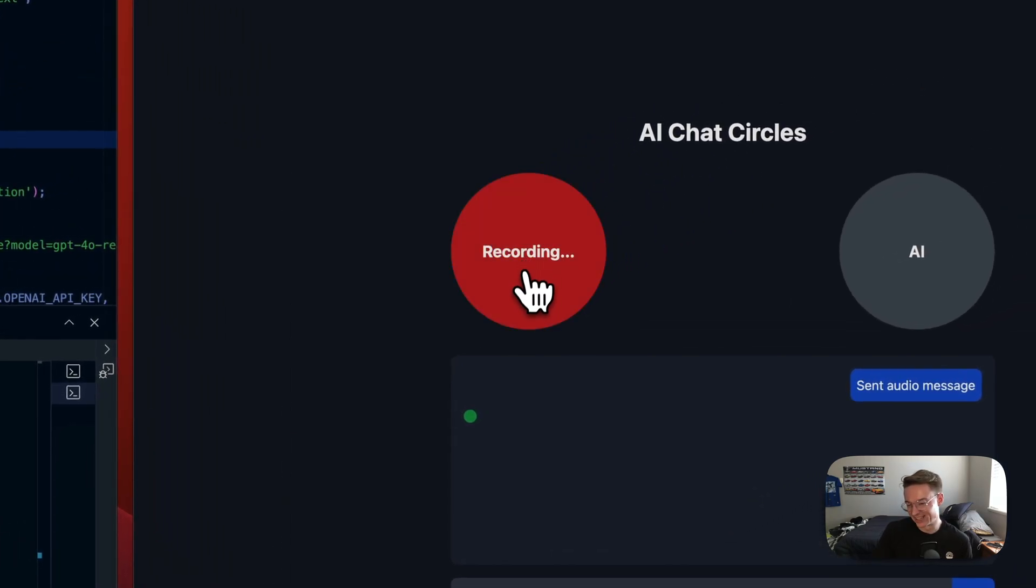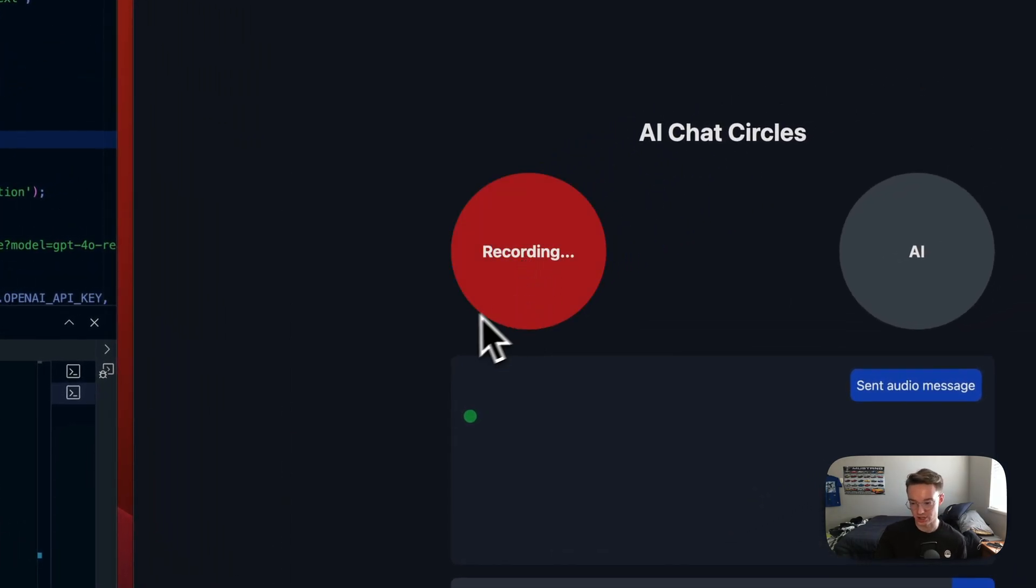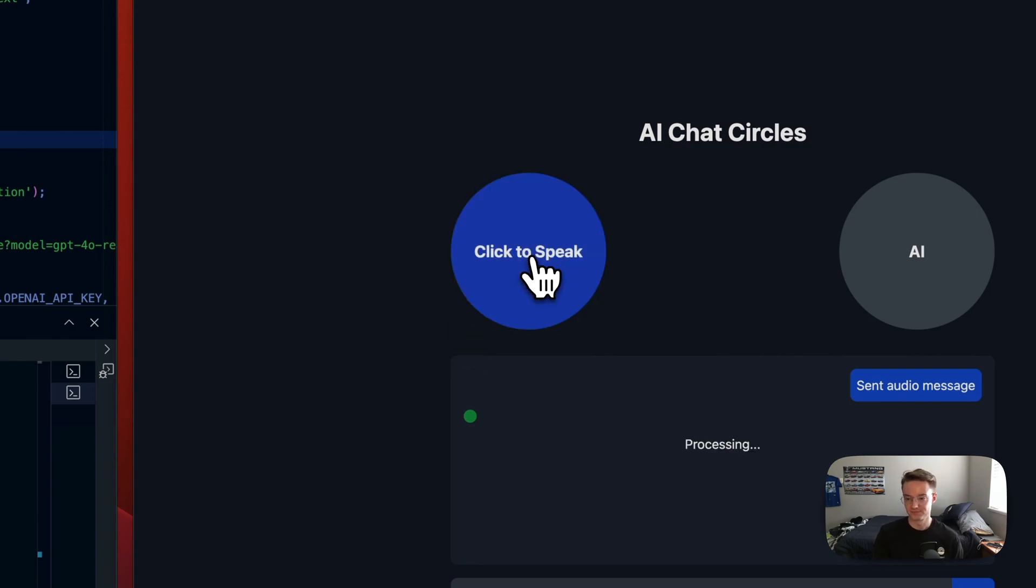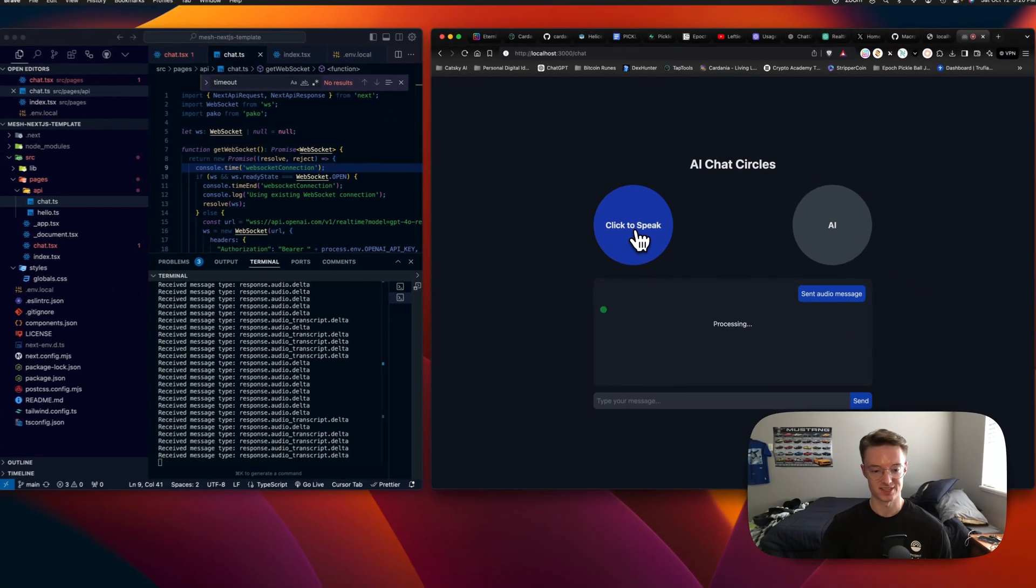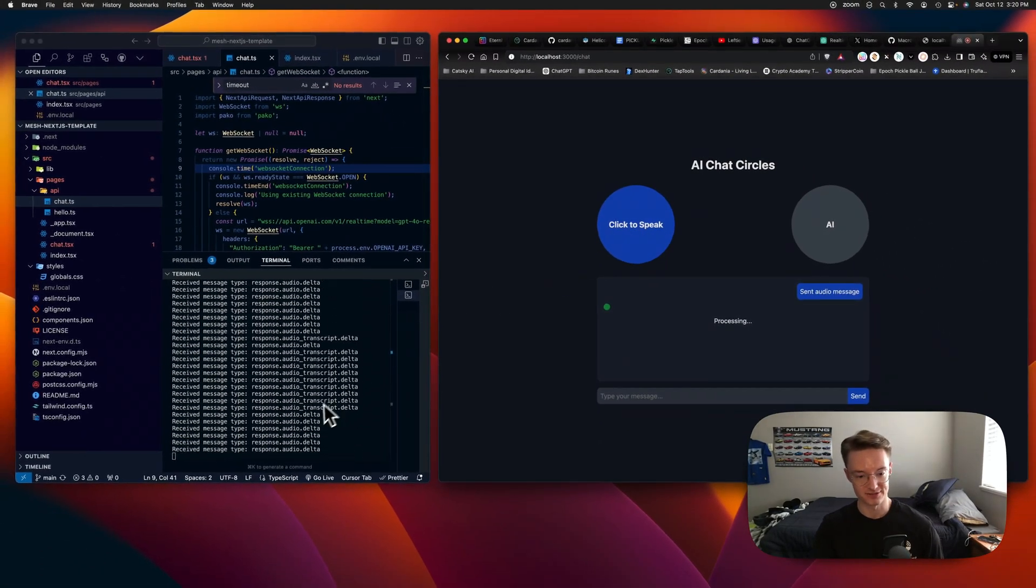I'm doing good. I'm wondering how you think websites will change now that you can just talk to them. You can see I'm moving on the left here.